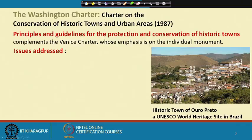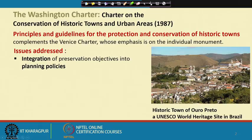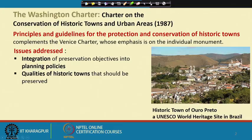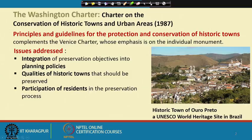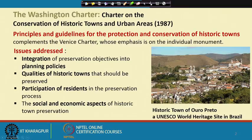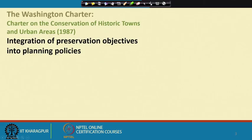The issues addressed in the Washington Charter deal with integration of preservation objectives into planning policies. We cannot tackle these issues without considering the overall planning qualities of historic towns that should be preserved. Another issue is participation of residents in the preservation process, because we are no longer talking only about monuments, palaces, or religious buildings — we are also talking about normal residential areas of a lived-in city, including the social and economic aspects.